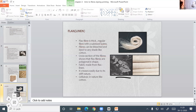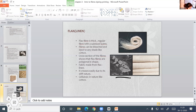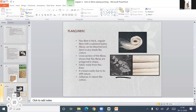Flax fiber is a regular fiber with subdued luster. It can be bleached and dyed to any shade like cotton. The cross-section shows they are polygonal in shape. The fabric made from flax is linen, and it creases easily due to its stiff nature.